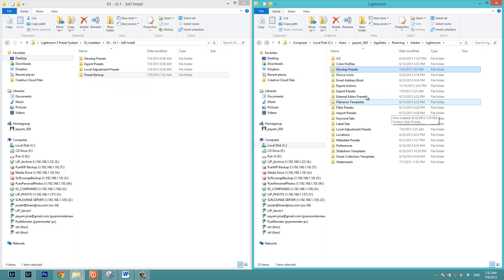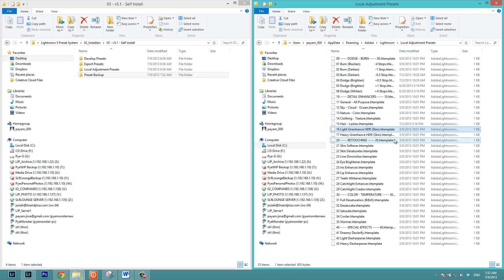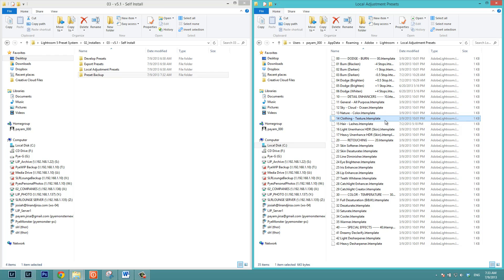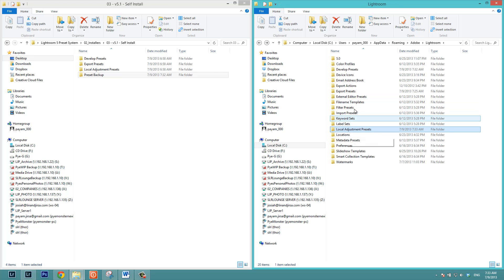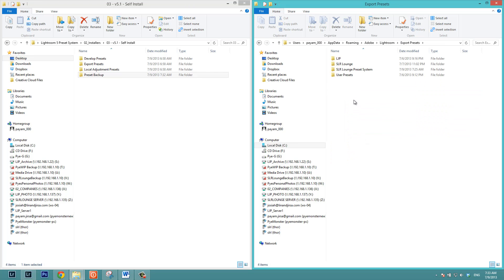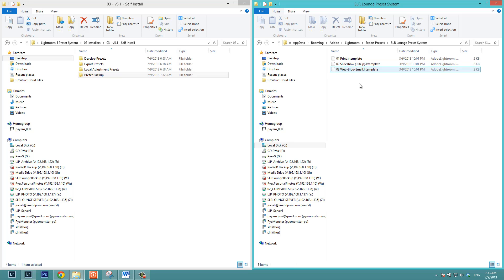Now we're going to do the same thing with local adjustment presets. Just to note, the local adjustment presets really haven't changed much, and you can just directly copy the new ones into this folder. But just to show you how to do this, we're just going to select and delete everything. I'm just hitting control A or command A to select all these presets and I'm just hitting delete to remove them. We're going to go up to the export presets. We also have the SR lounge preset system, the three export presets that are included. I'm going to delete these two. We're going to assume that those are the previous version.